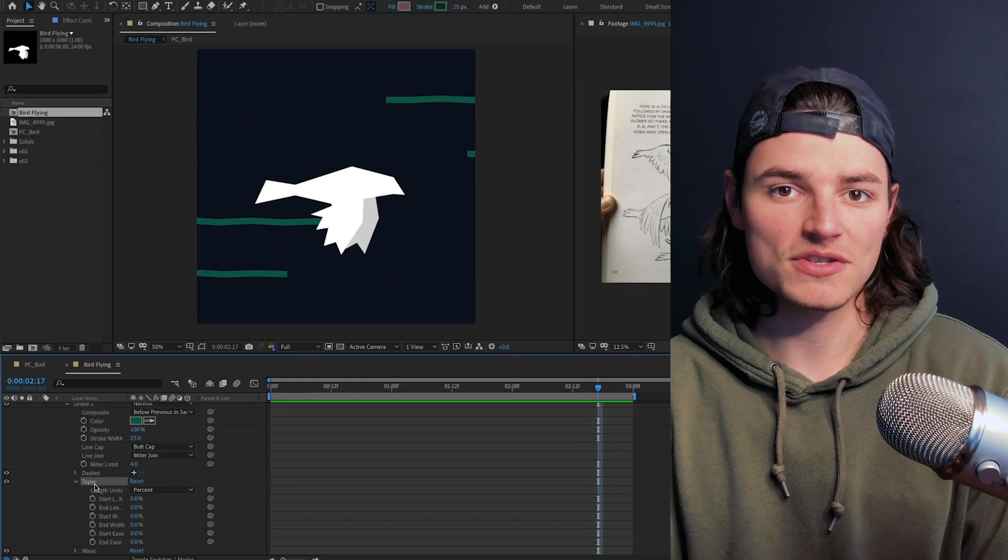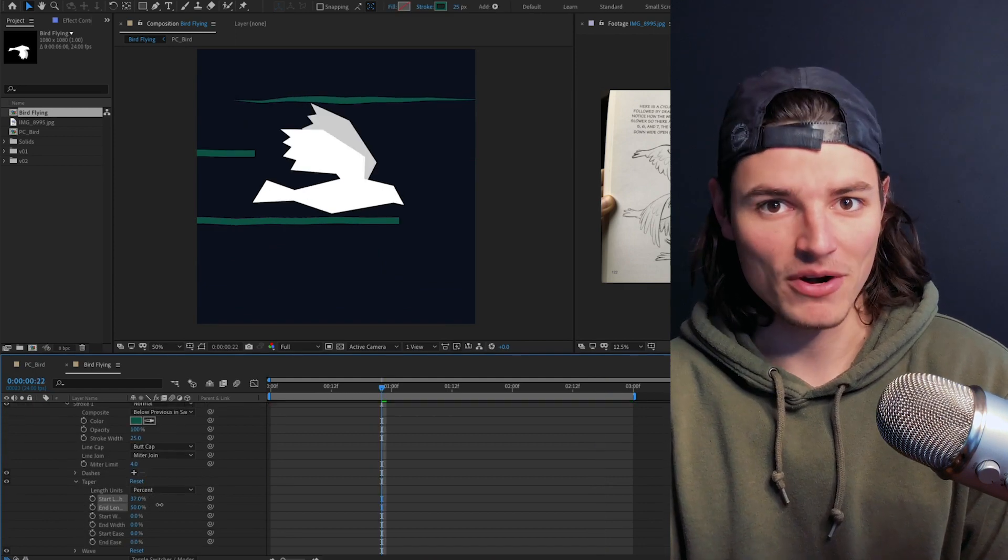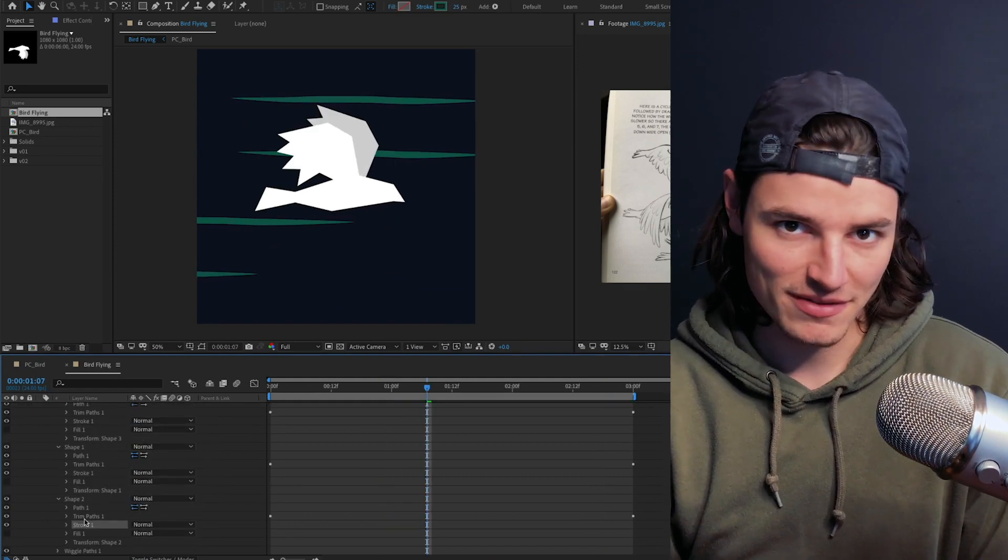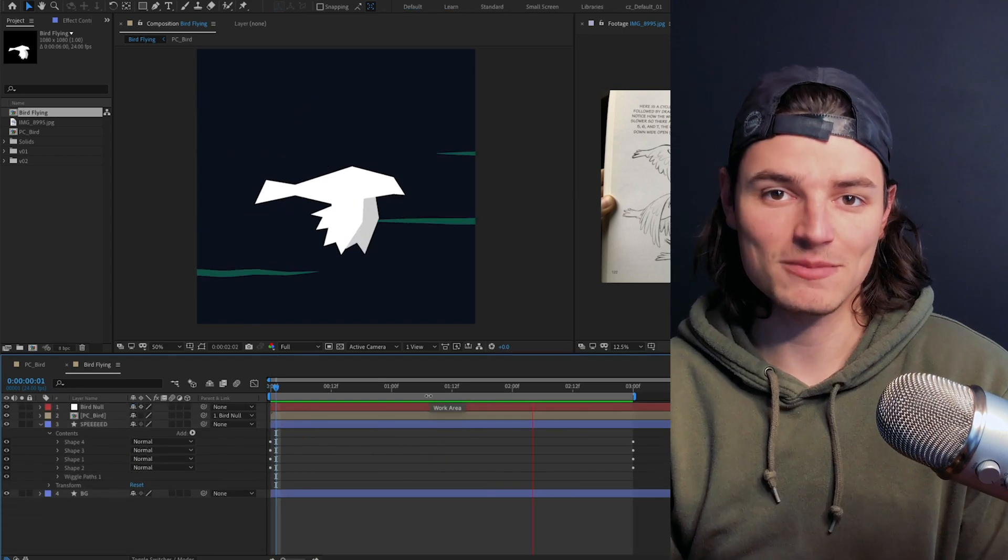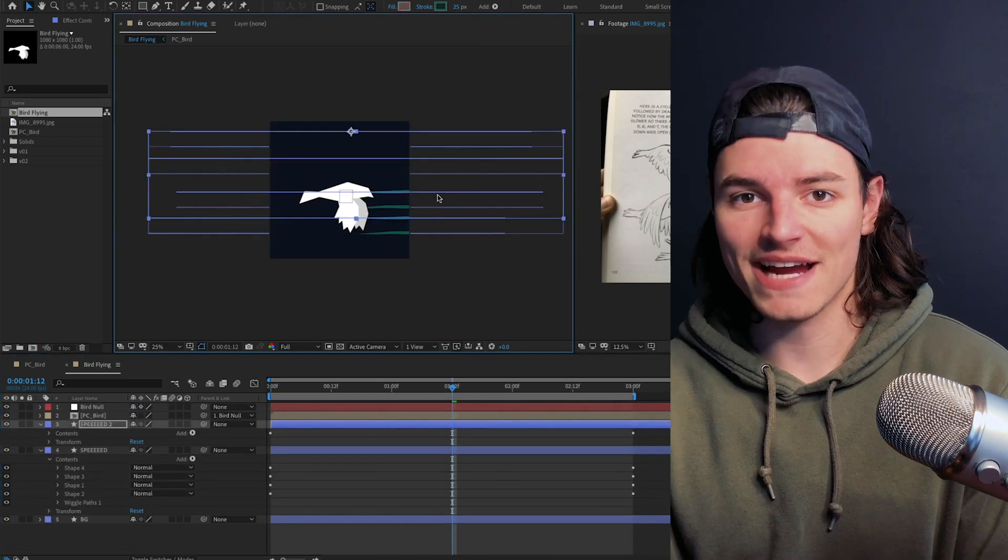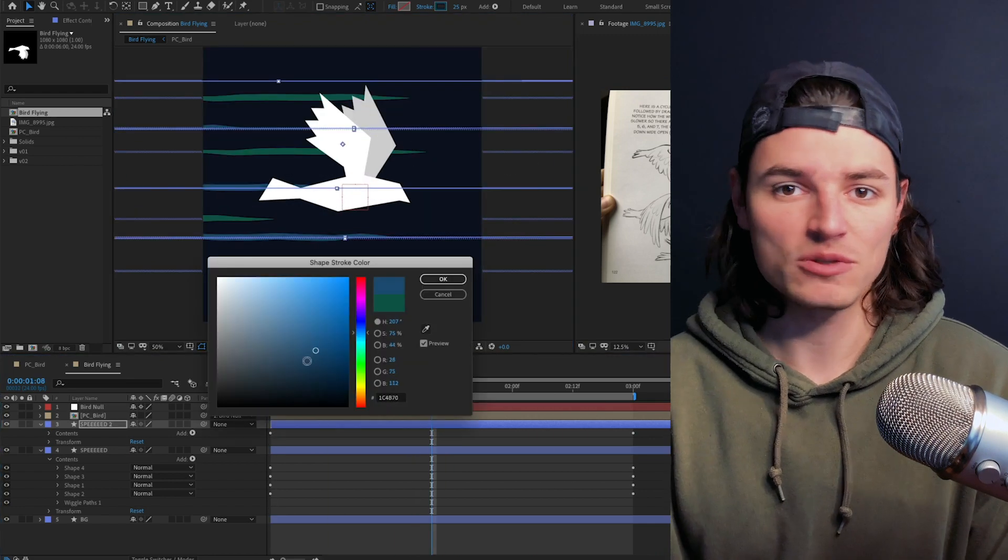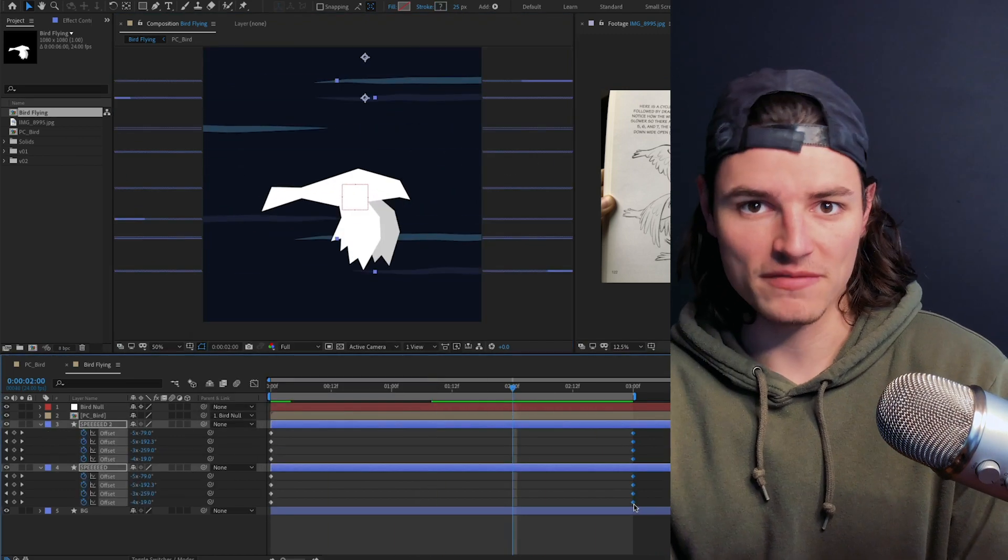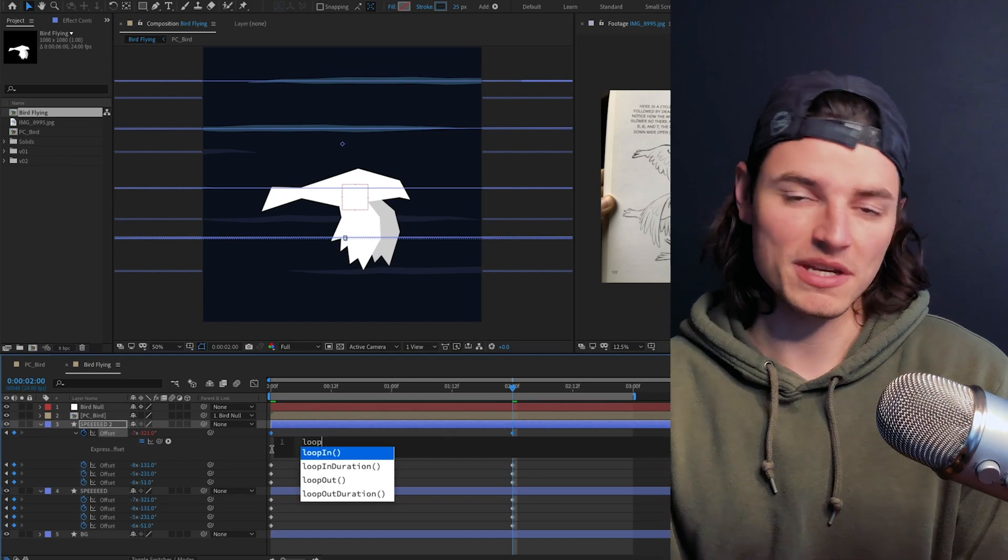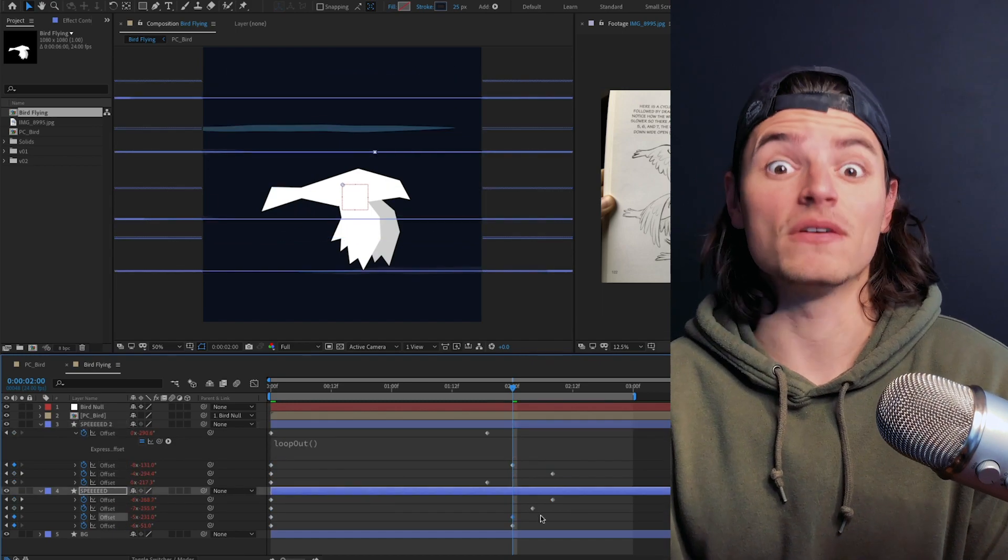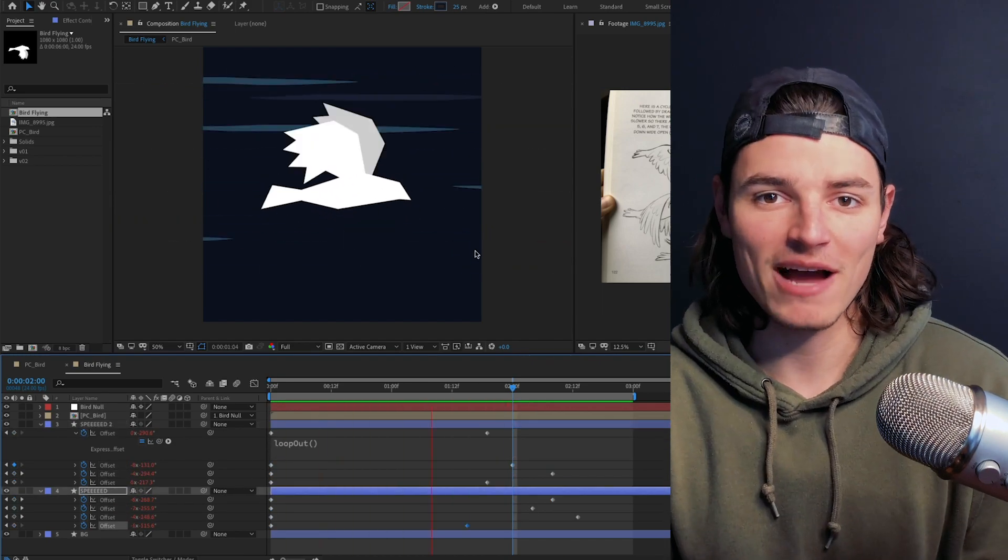Finally, we'll go down into the stroke settings and add a taper. We'll select this stroke and copy and paste it to the other layers and now we have some nice speed lines. We'll duplicate this entire layer, give it some more variation, adjust the color, and then we're gonna go ahead and add a loop out expression to each of the offsets of these layers to make them loop so we can adjust the timing and make this thing feel fast. We're starting to get there.